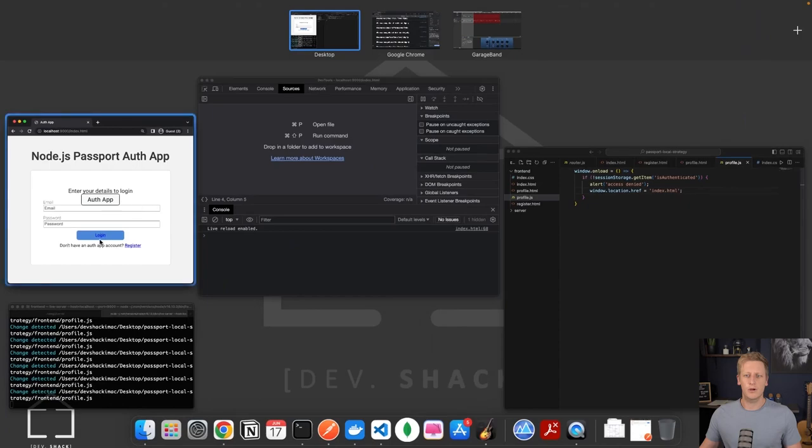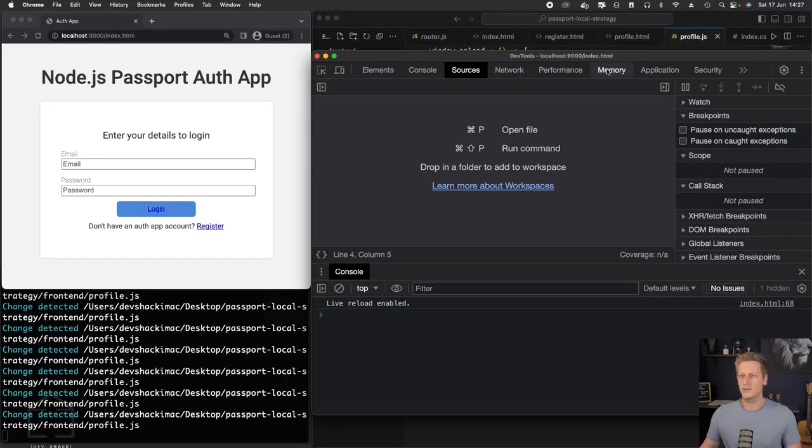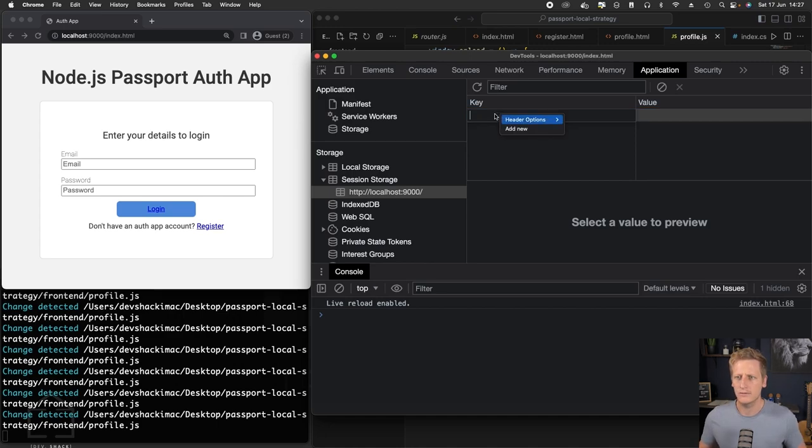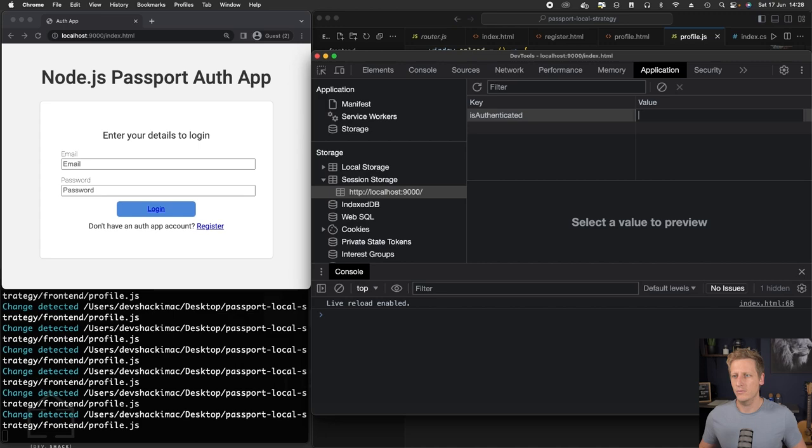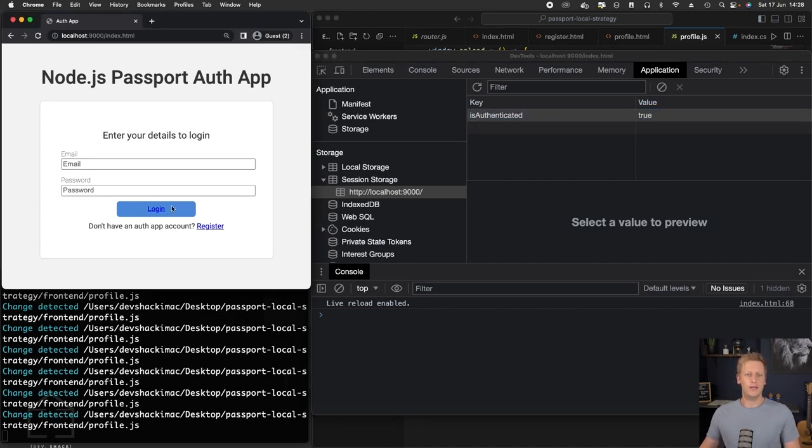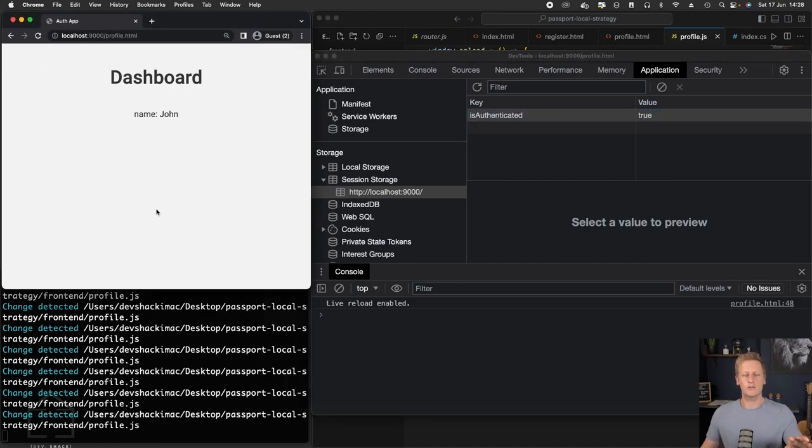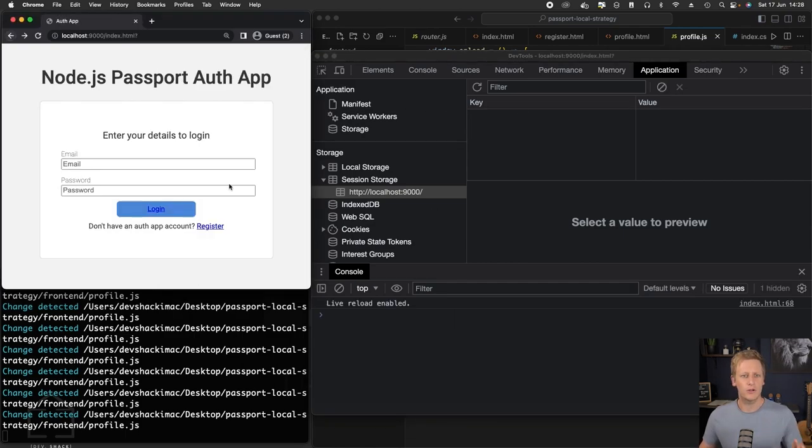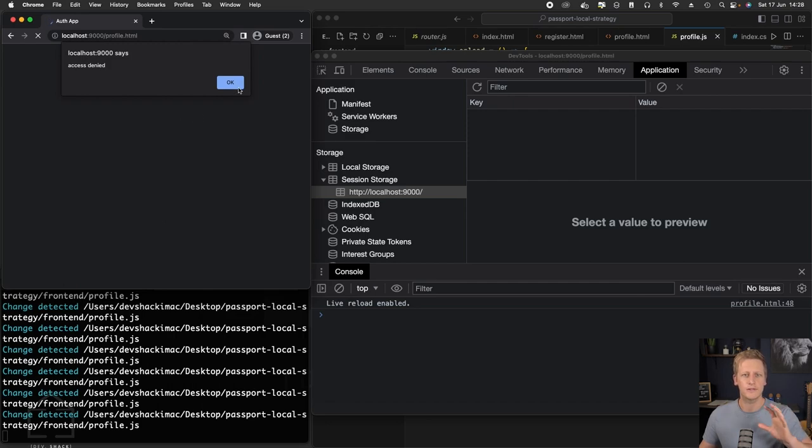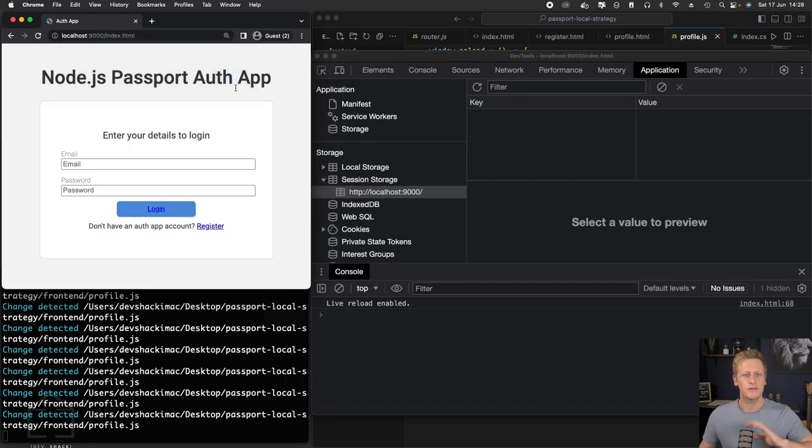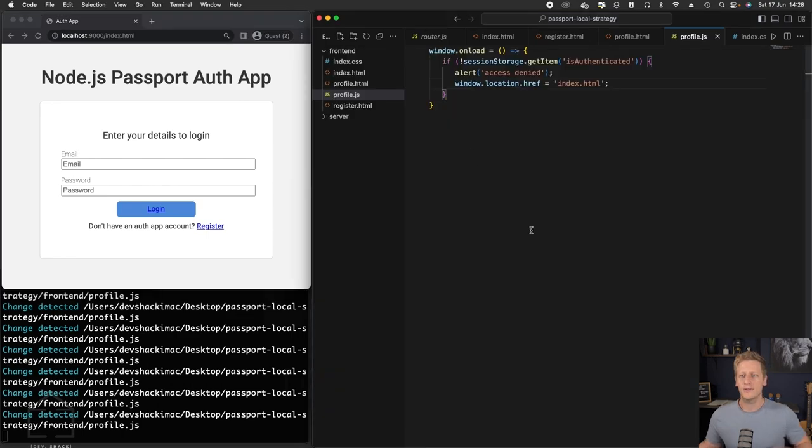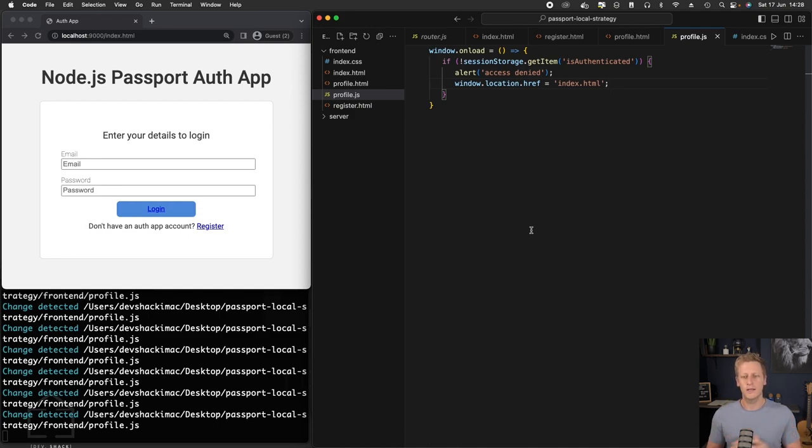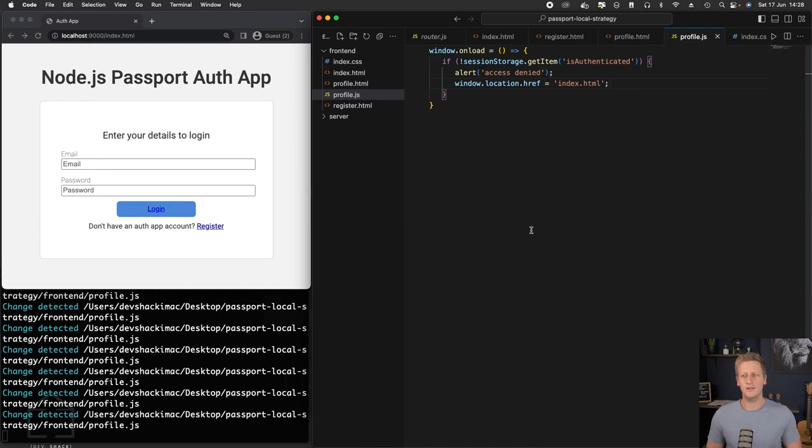Let's mock the situation where a user is logged in. We can just add this key, we'll say is authenticated and give that a value of true. Now if we click login, you'll see it goes onto the dashboard, no problem. If we remove this, go back to the login, click login, access denied, sends us back. So that's the mechanism we're going to be using. We've done our first little bit of JavaScript here. I think we've got the basic building blocks of our whole front end application in place now.